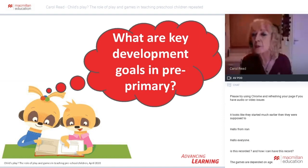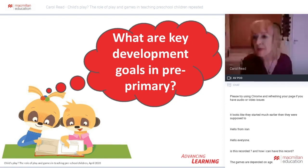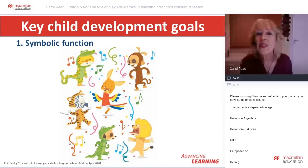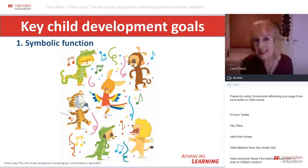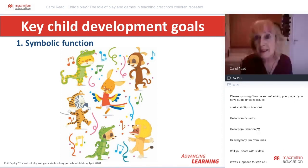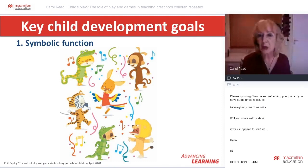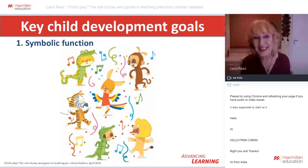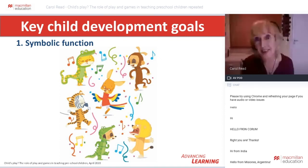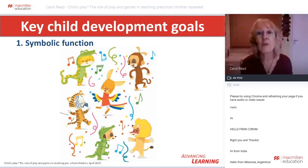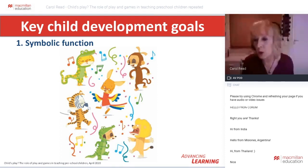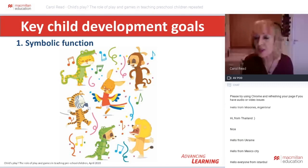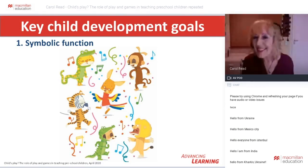Play and games are both different, and they both have an important role in contributing to key developmental goals — in building children's English language skills as well as their overall development during the pre-primary years. What are some of those key developmental goals? I'd like us to have a brief look at seven of those goals. The first is developing symbolic function: essentially the ability to use objects, actions, words, and people to stand for something else.